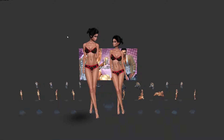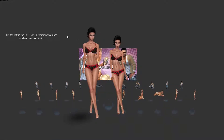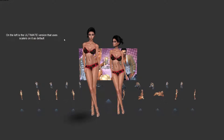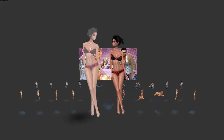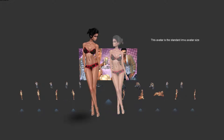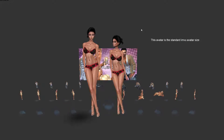On the left here we have the ClioShay Ultimate version. This avatar, like the FX-M and FX-S, has scalars on the avatar by default. And on the right here we have just the standard regular IMVU skeleton.